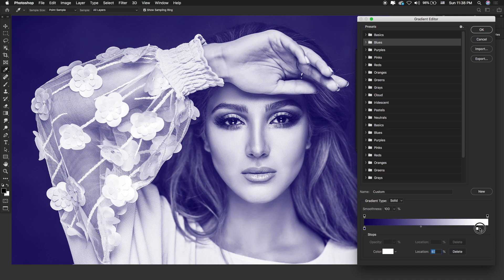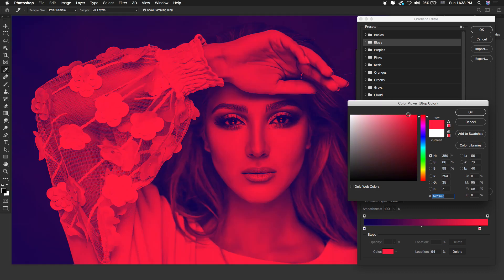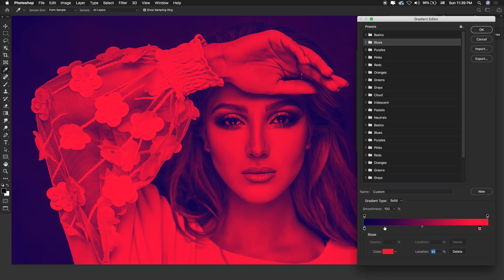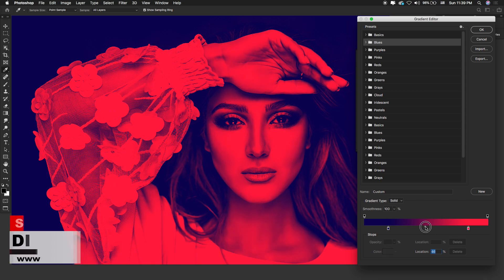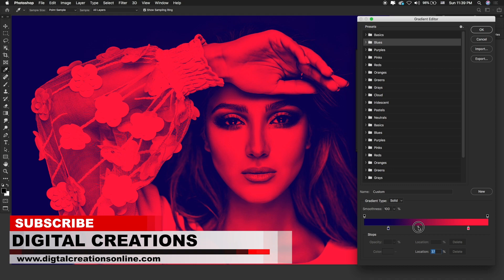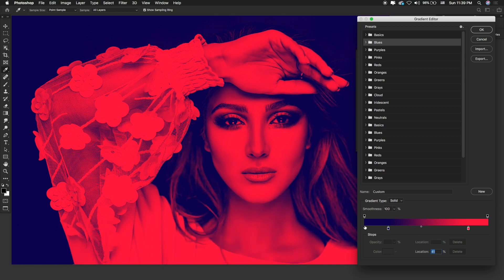The lighter color I'm going to change to something like this color. Now you can see, in a very easy way, you can create this kind of effect. I'm going to drag this color stop a little bit to change its position, and then change the position of the midpoint by dragging.